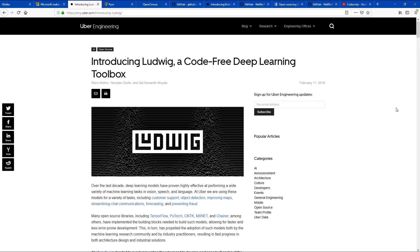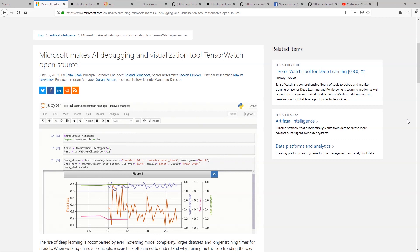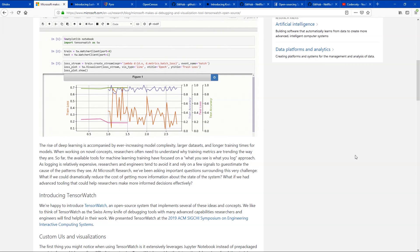At number two we have TensorWatch by Microsoft. TensorWatch is an AI debugging and visualization tool. If you're a deep learning or machine learning developer, you know that two of the hardest tasks are debugging and visualizing what's happening inside your solutions as they run. You don't know how your neural layers are operating, how they're working, or how the data is interacting. TensorWatch allows you to visualize and debug how your neurons, models, and algorithms are working. As deep learning rises and machine learning gains momentum, model complexity is going to increase as datasets get larger. TensorWatch will allow you to see how your training features and metrics interact with your application — crucial for building large solutions.